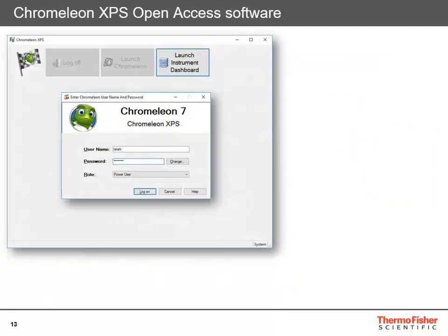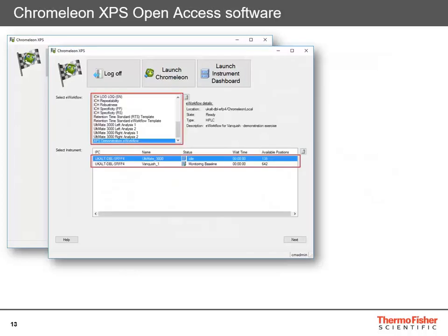When you open Chromelion Express, it's a separate application. You log in with your normal Chromelion user ID and your roles are specified. It then presents you with a list of e-workflows available based on your login. When you select the e-workflow for the analysis you want to run, it displays in the bottom box the instruments available for that analysis, giving you the instrument status — whether it's running, monitoring, or idle — the wait time before it's available, and the number of injection positions available in the autosampler.